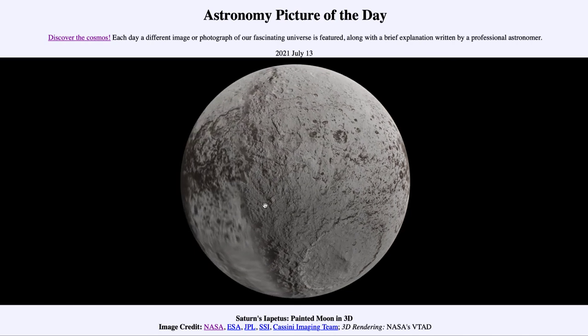We still continue to study these images and try to learn more about this moon of Saturn. That was our picture of the day for July the 13th, 2021, titled Saturn's Iapetus: Painted Moon in 3D. We'll be back tomorrow for the next picture, previewed to be titled Black Hole Eats. Until then, have a great day everyone, and I will see you in class.